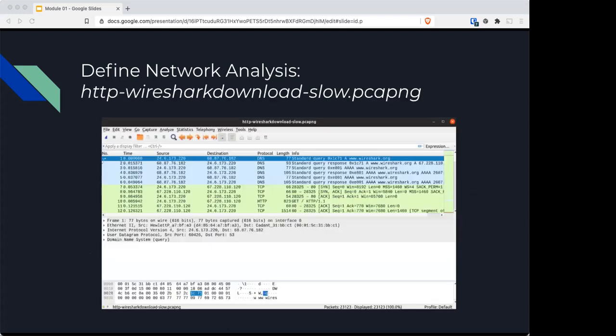Here's your first analysis to look at: the file is HTTP Wireshark download slow.pcapng, which you can see in the link in Discord or download the supplements yourself.